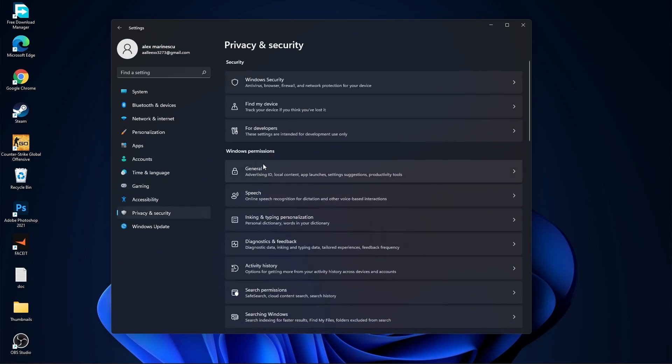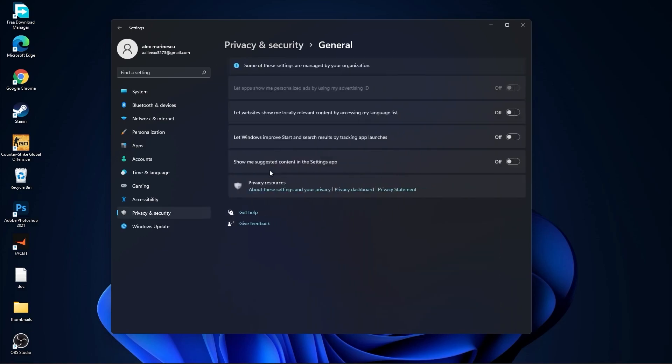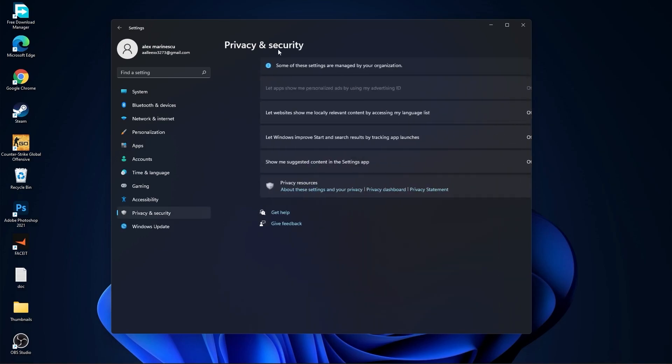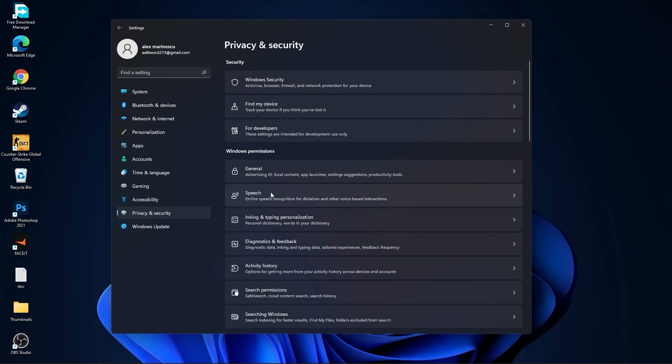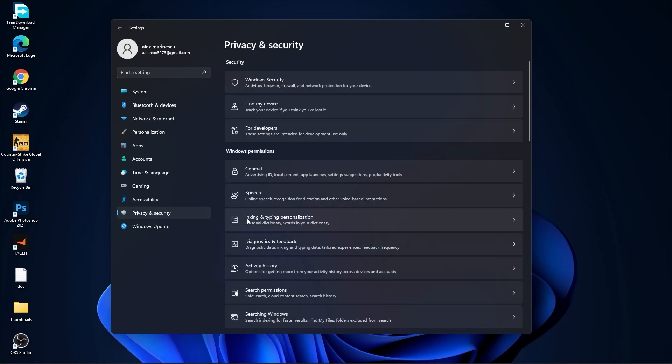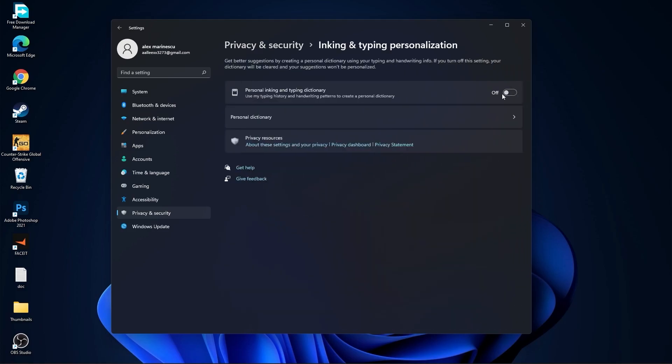Then go to privacy and security. Go to general. Here you have to select all this to off. Then go back. Go to speech. Select this to off. Go back. Go to inking and typing personalization. Select this to off.